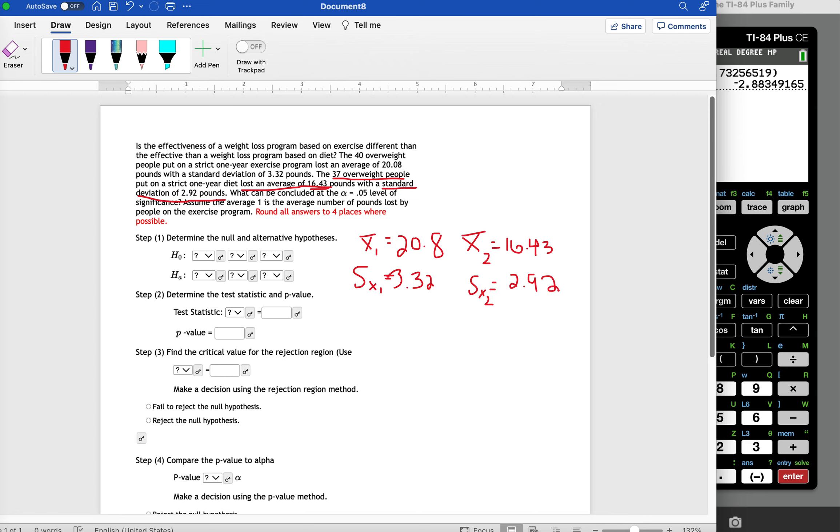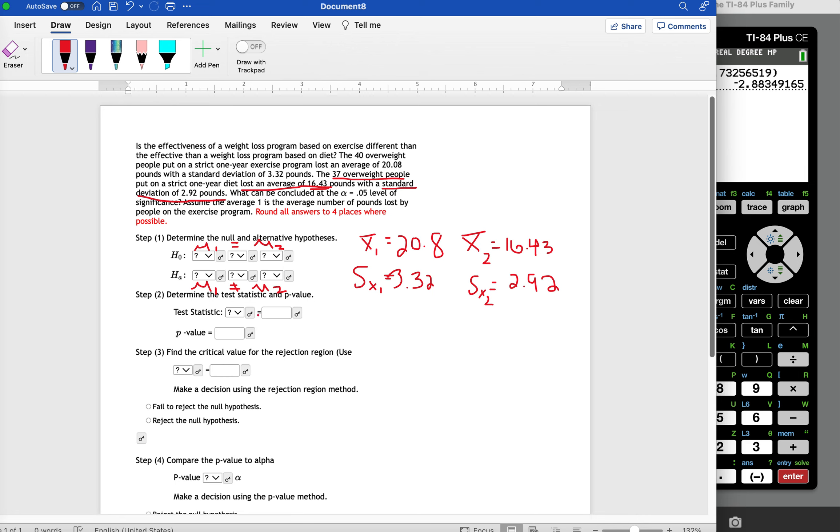This is a two-sample t-test, so we're going to have the null hypothesis set up as mu one is equal to mu two. And then for the alternative hypothesis, since we're looking to see if it's different, not necessarily more or less than, we're going to say mu one does not equal mu two. So this is going to be our null and alternative hypothesis. Then we're going to have to perform a two-sample t-test to find the test statistic and the p-value.